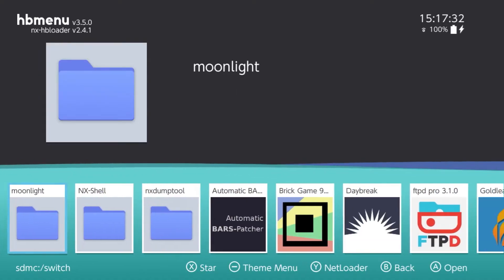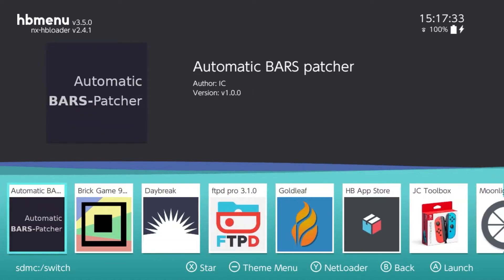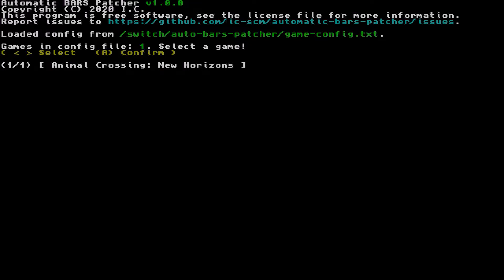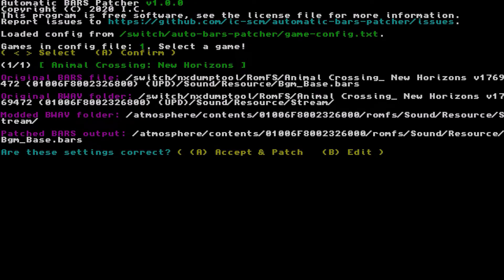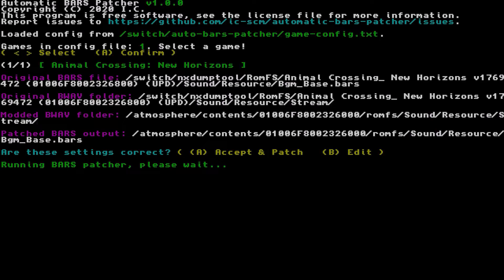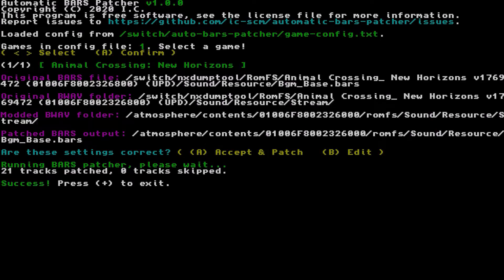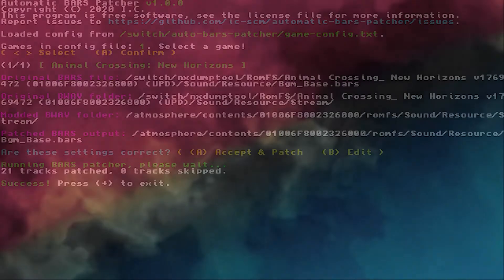Now launch the Automatic BARS Patcher. Press A to select ACNH and review the file paths shown to you. Make sure they're correct, and if not, press B to edit them. Once everything's set, press A to accept and patch. Hopefully it's a success, and if not, review the error message — it should tell you what went wrong. Now go home and launch Animal Crossing. You should hear the patched songs.